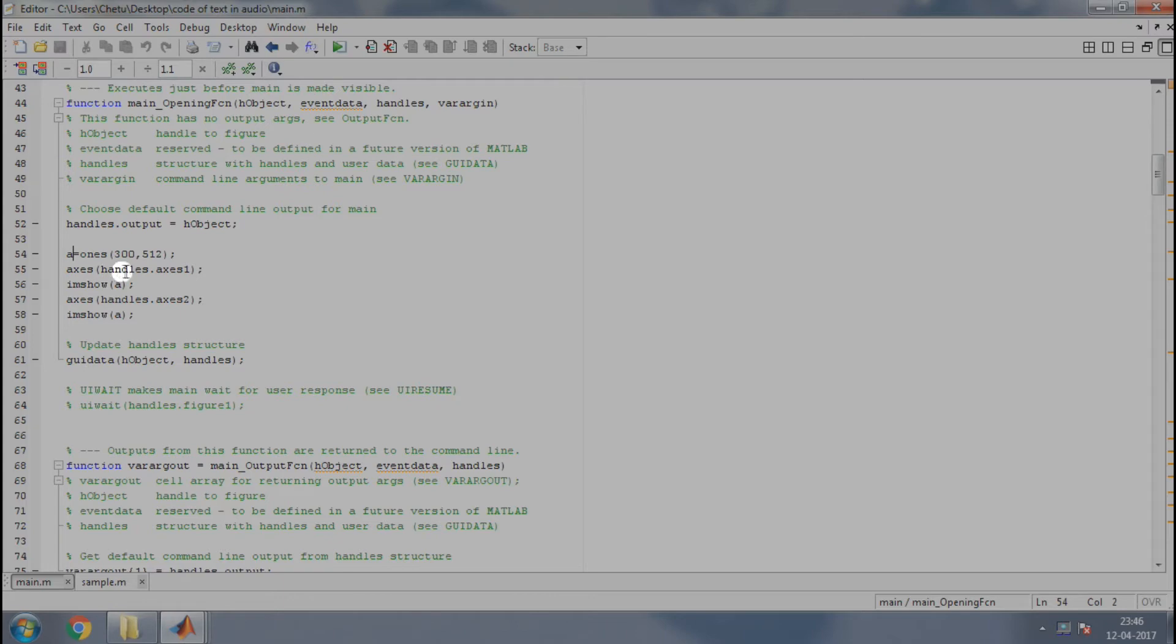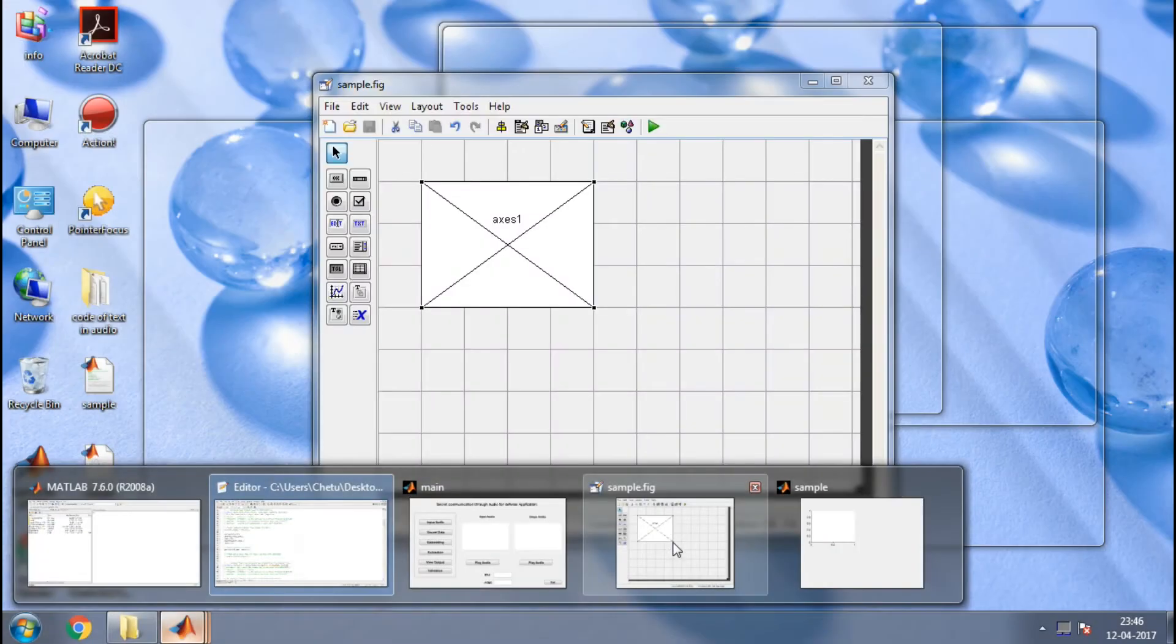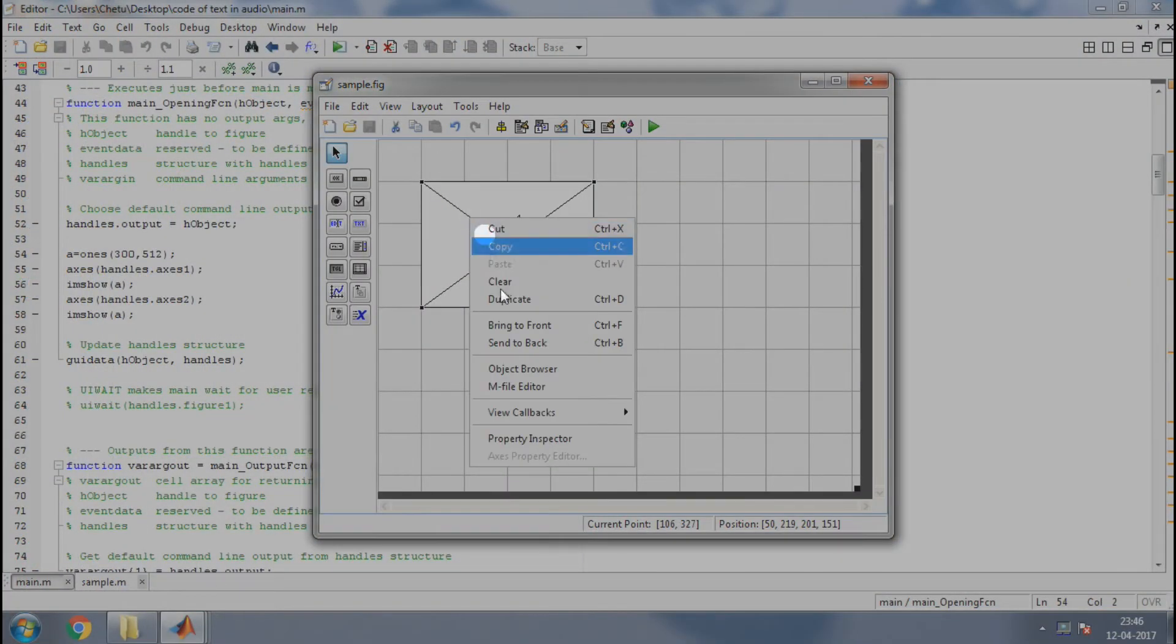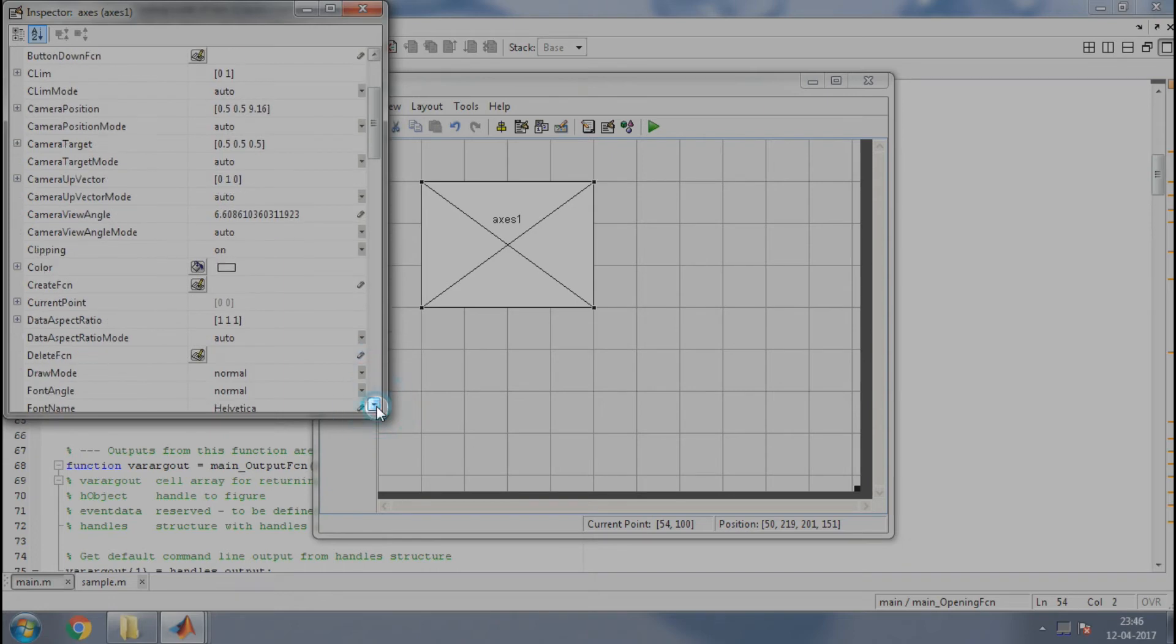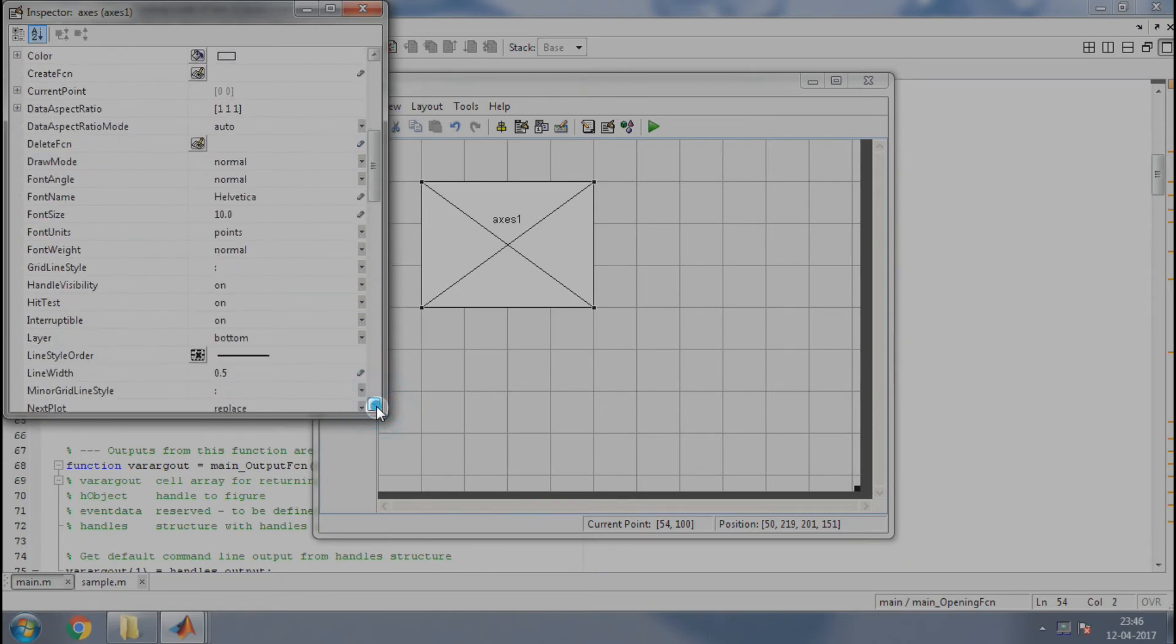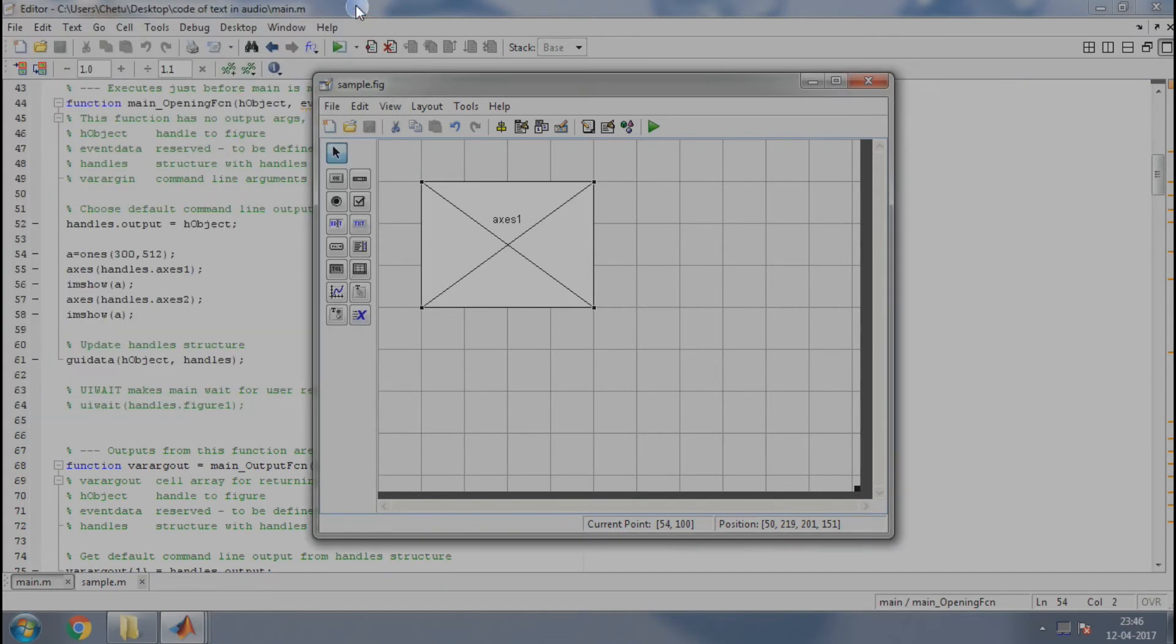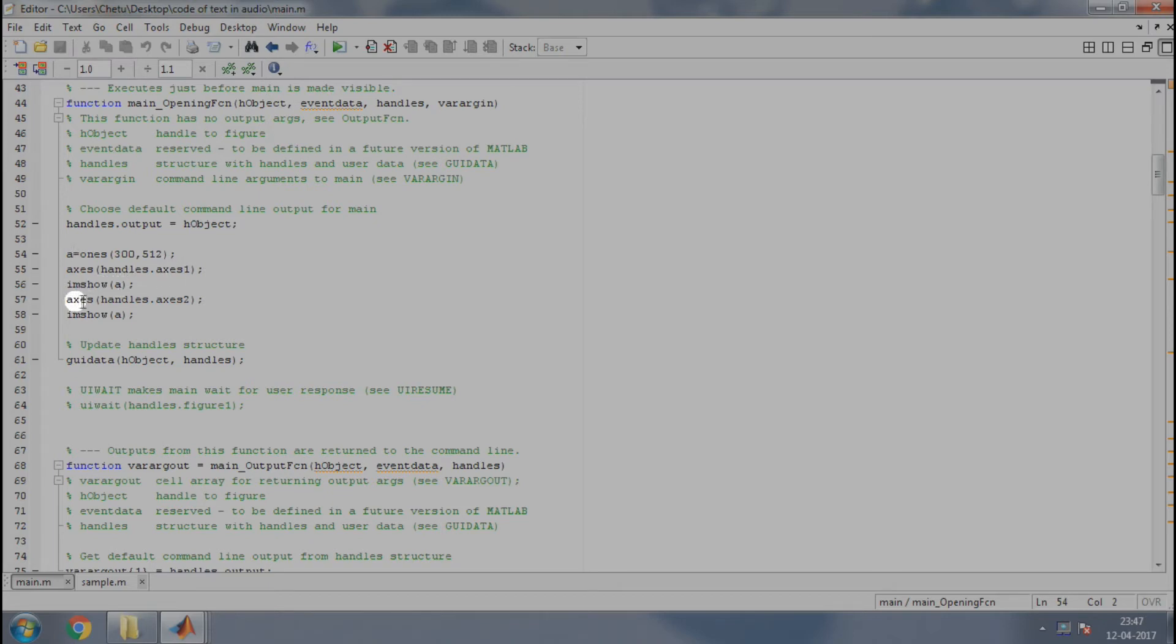Next, we are using the axis function to select the axis with tag axis1 to plot the graph. You can change the tag name by clicking the axis here and going to property inspector and changing the tag. Now, we have selected the axis. So, by using imshow, we will display the created matrix on the axis selected that is axis1. We have created two axes, so now select the second axis that is axis2 and again display the matrix in it.